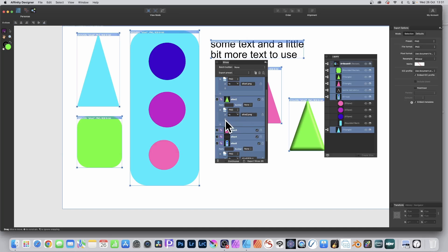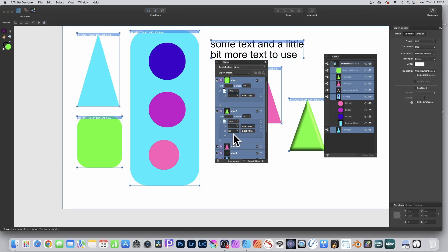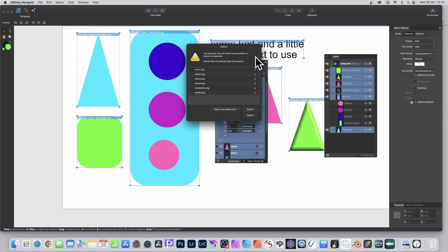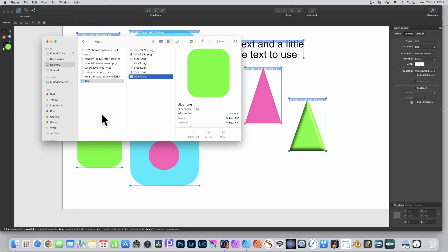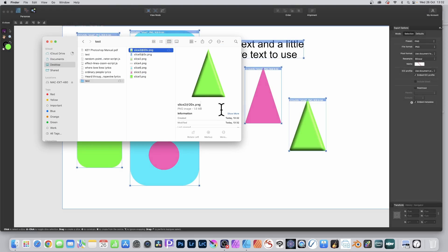Go back and decide you want to add a plus sign — say 2x or maybe 3x or even 20x — and it will update that. Then export slices again. It will say some files already exist — you can click Export New Items Only if you wish. You can now see the 1.6x file, which is a larger file. You can create very large files just by using this approach.